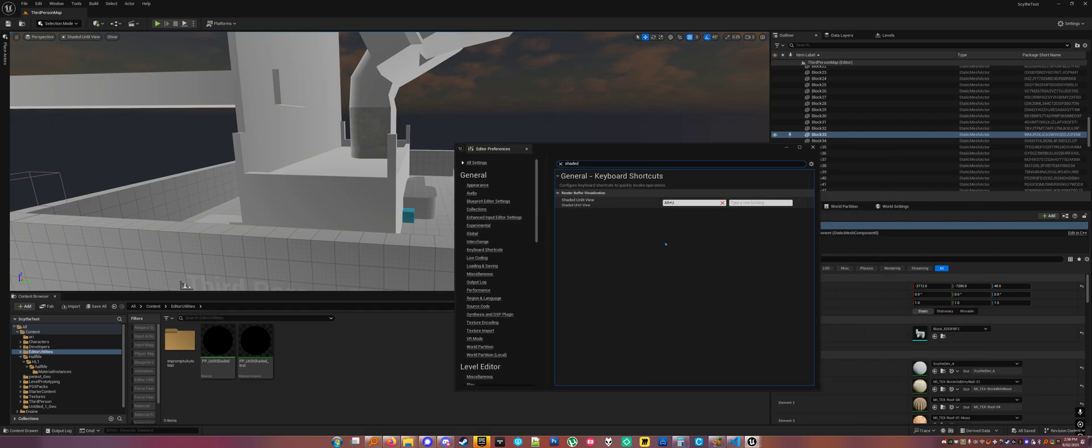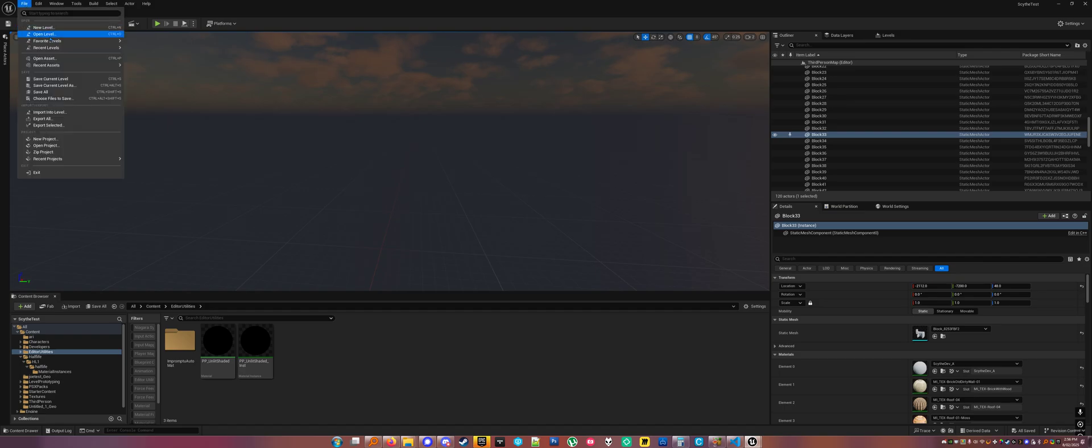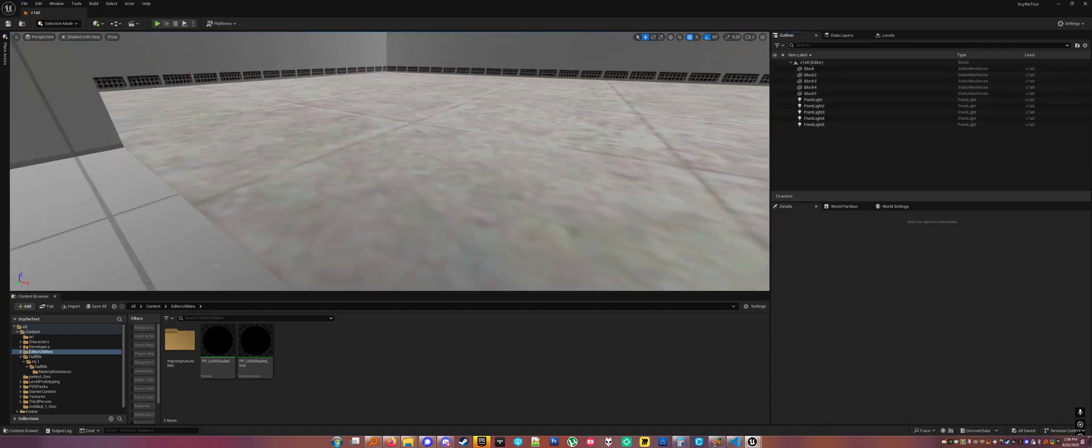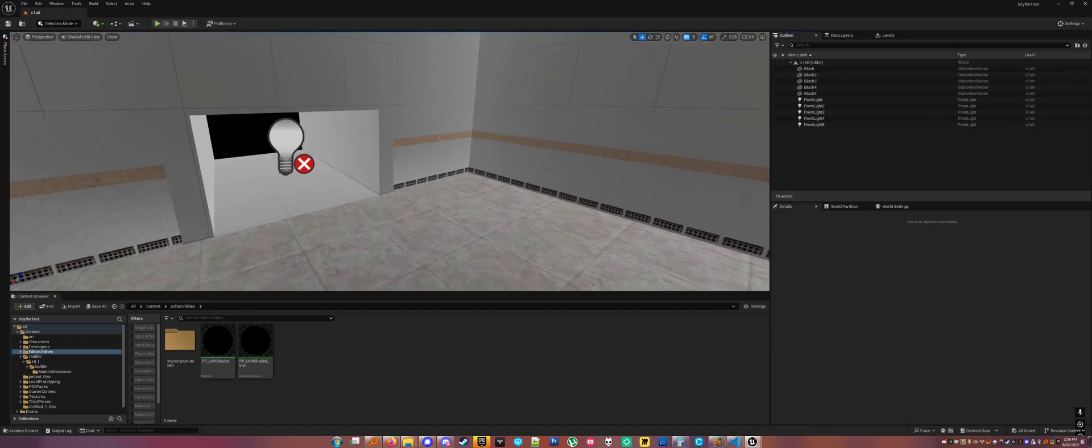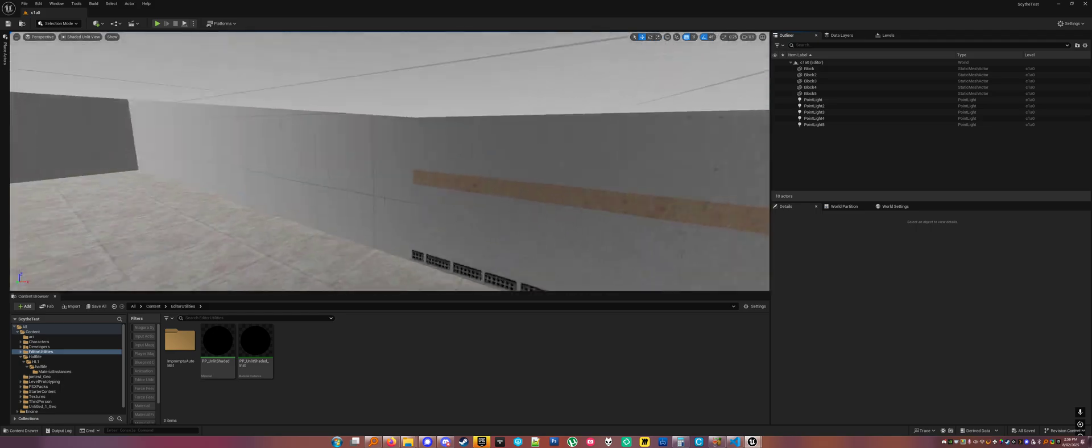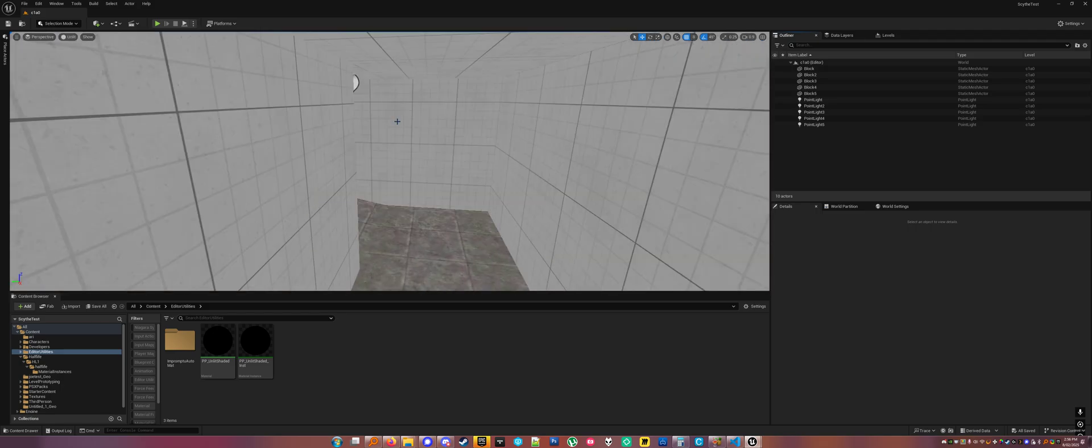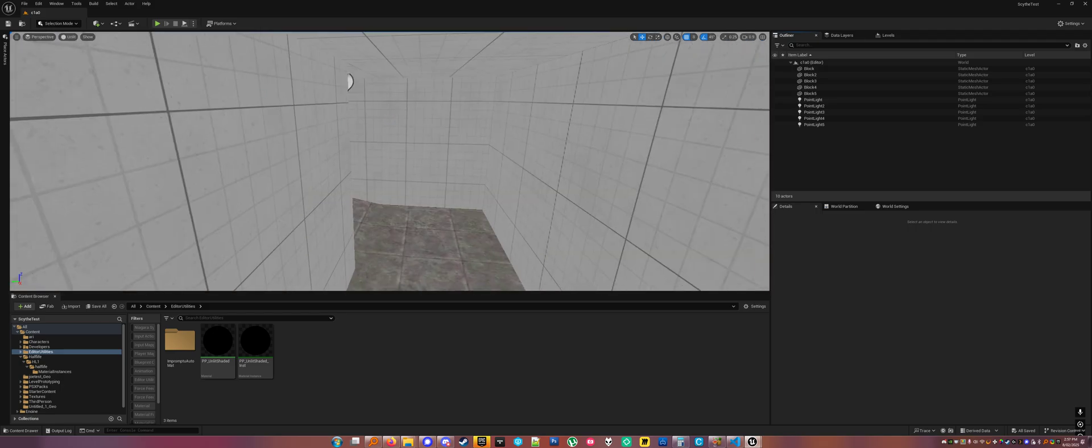And now you can just go ahead and map without having to think about lighting, but you can see things properly. So that's nice.